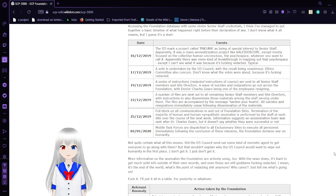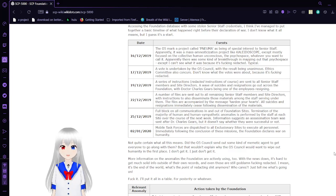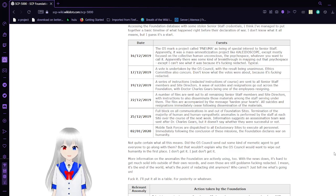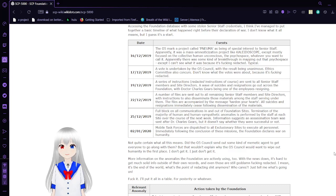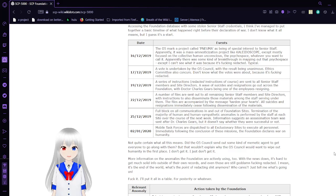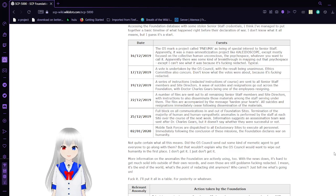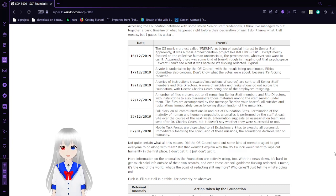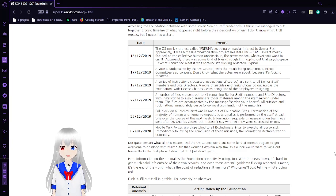December 25th, 2019: Full block on all communications in and out of Foundation sites. Termination of the majority of humanoid and humanoid-sympathetic anomalies is performed by the staff at each site over the course of the next week. Information suggests an assassination team was sent after Dr. Charles Gears, but doesn't say whether they were successful or not. January 2nd, 2020: Mobile Task Forces are dispatched to all exclusionary sites to execute officers. Immediately following the conclusion of these missions, the Foundation declares war on humanity. Not quite certain what all this means. Did the O5 Council send out some kind of memetic agent to get everyone to go along with them? But that wouldn't explain why the O5 Council would want to wipe out humanity in the first place. I don't get it. I just don't get it.